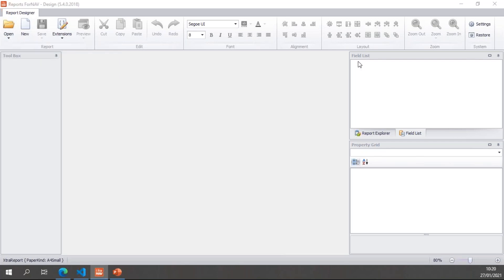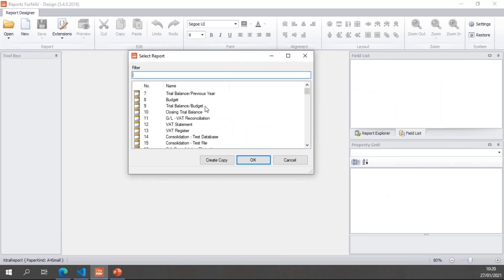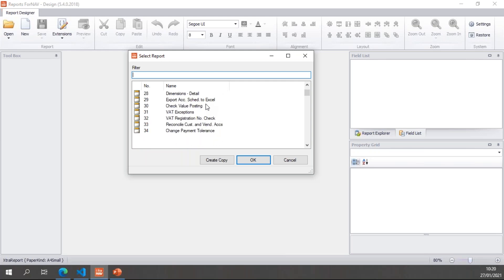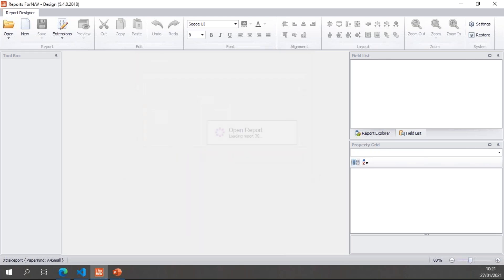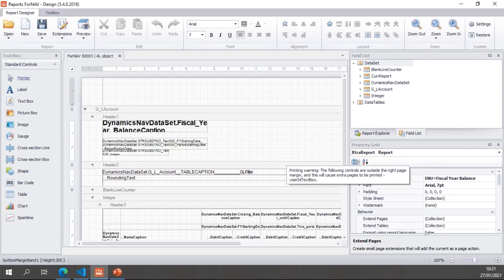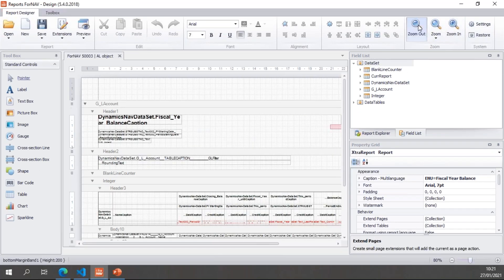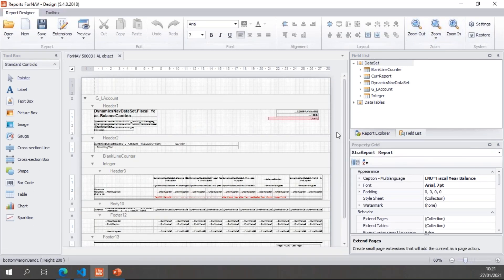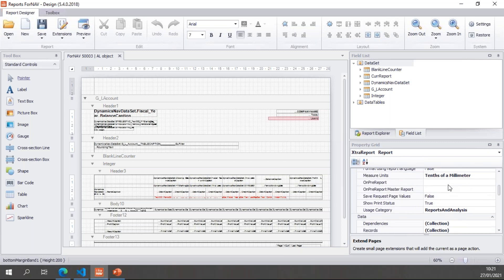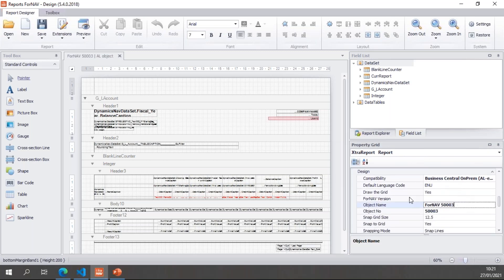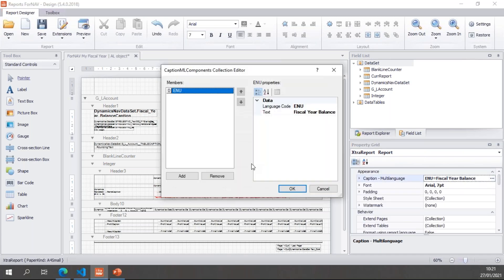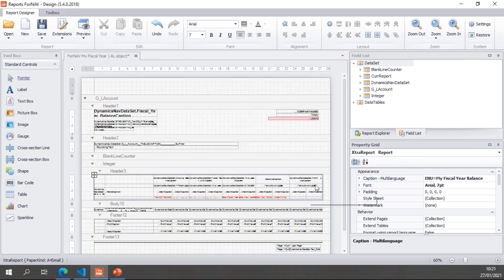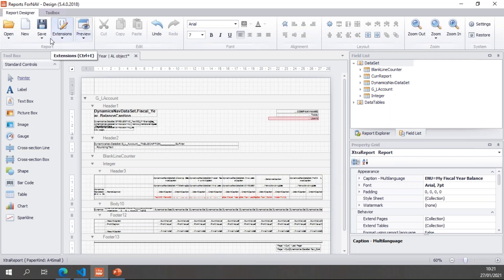Once again, hit open report from server. Now I'll find a standard Business Central report. So let's try report 36. This is an RDLC report, so it's not a native ForNAV report. So if I click OK or create copy, ForNAV will create a copy for me of this particular report. So the report is loaded. Let's find my report properties. You will notice ForNAV has created a new object number, 5003, which is the next available object. And it's given me an object name and I will call this my fiscal year. And of course change the caption to my fiscal year balance.